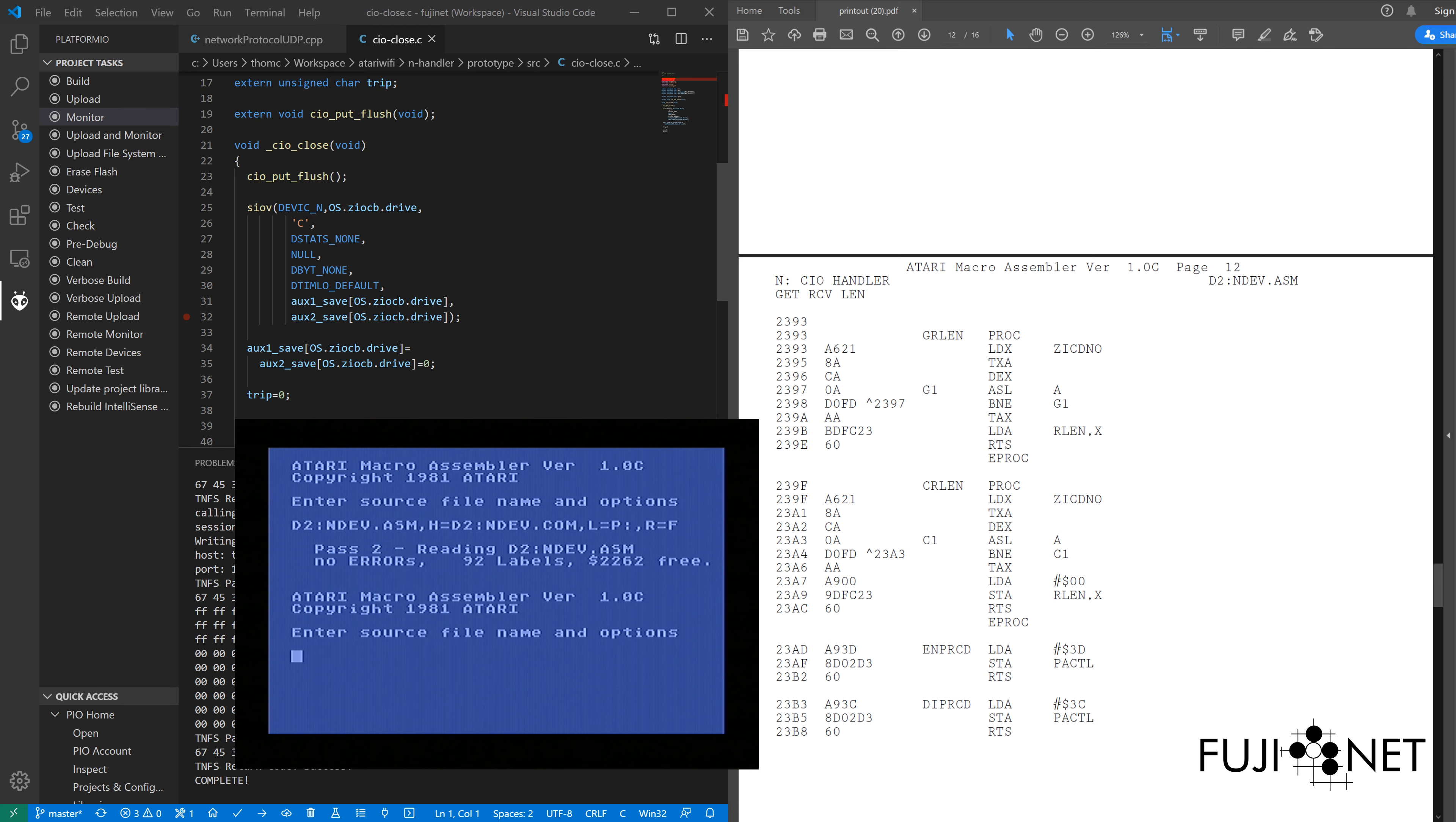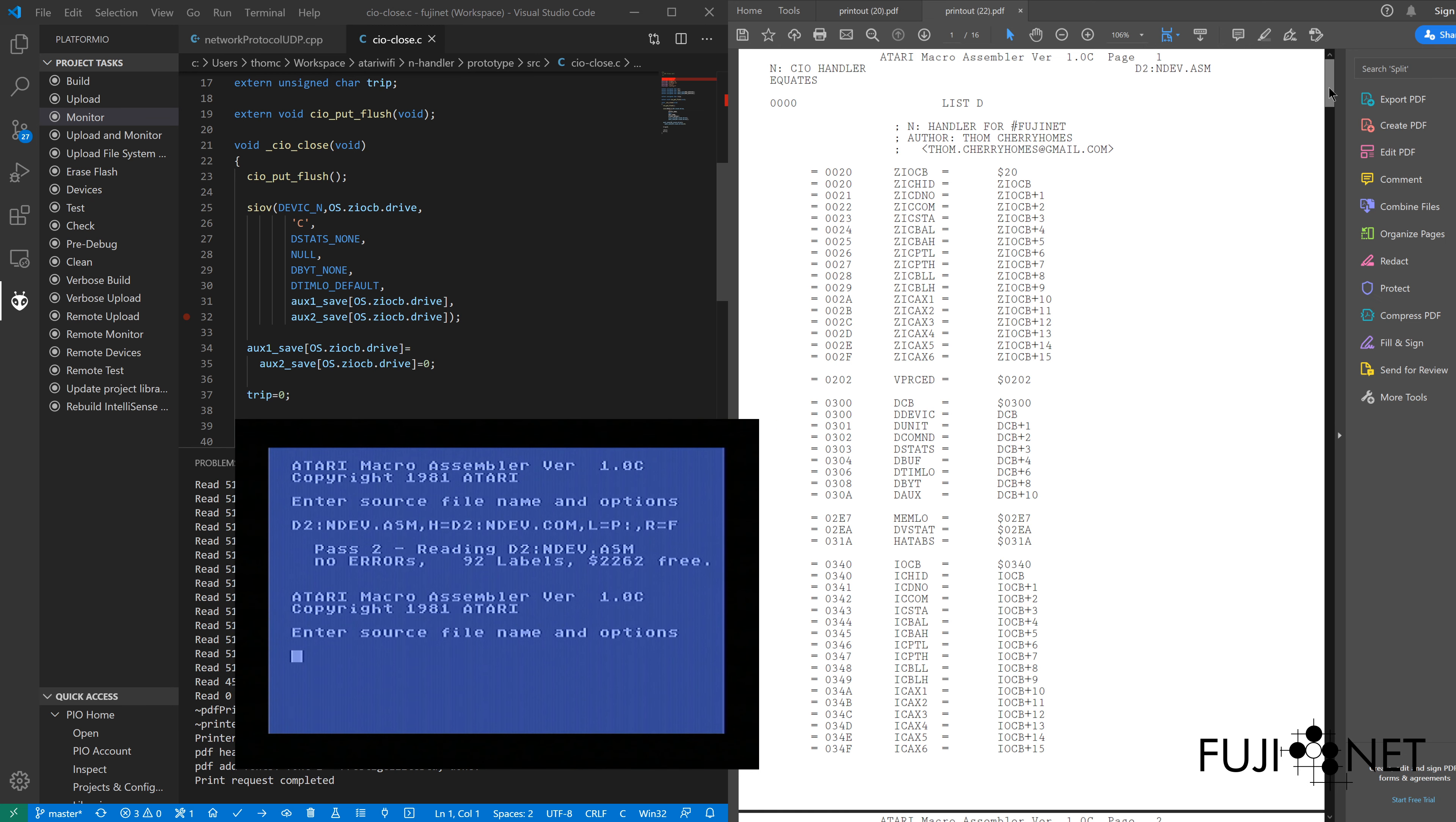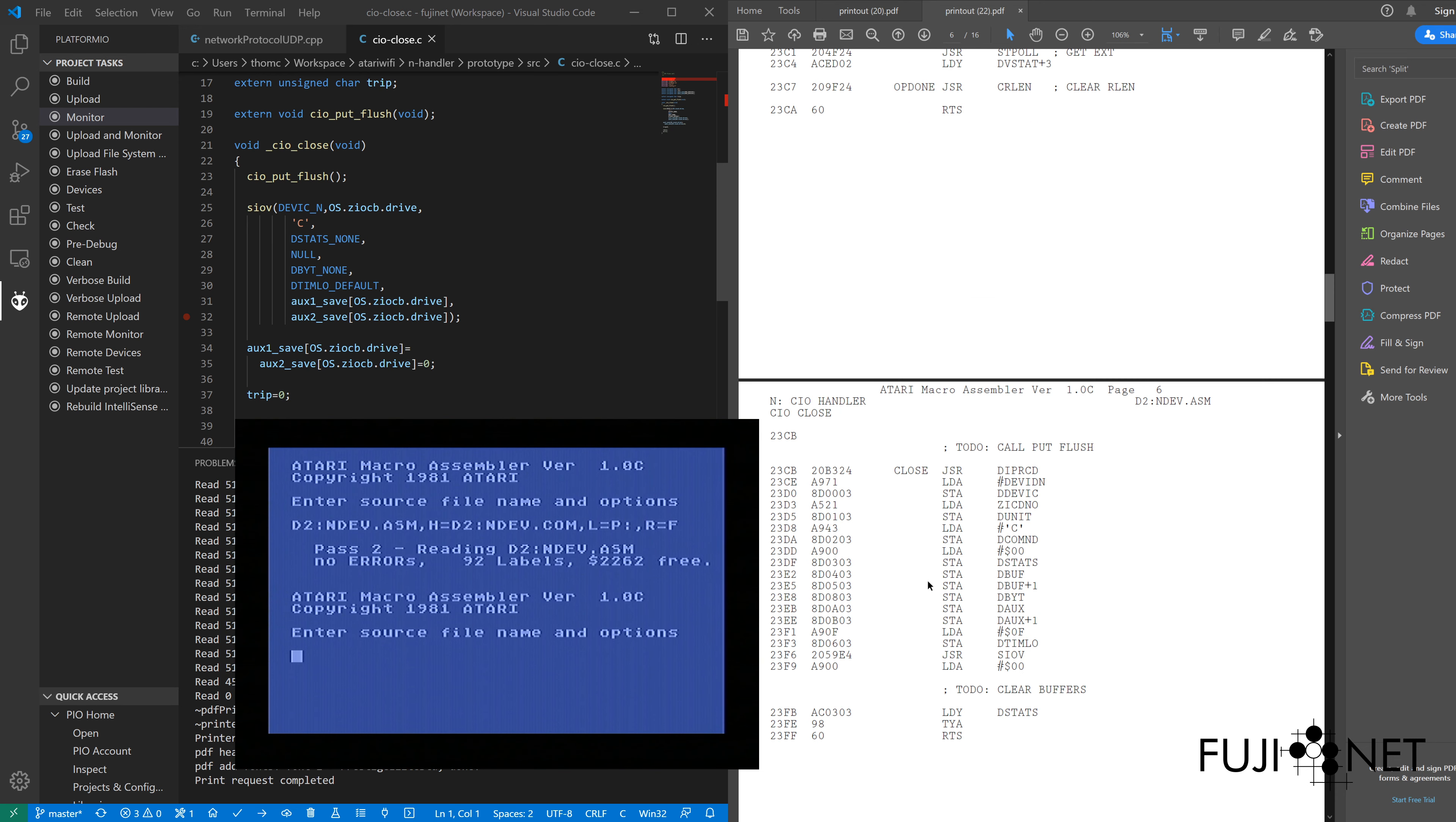we will see our revised printout. If we scroll down to the close routine, open, we can now see our instruction here. Assembled into its appropriate bytes, sitting here at 23CB, which we will set a breakpoint for in just a moment.